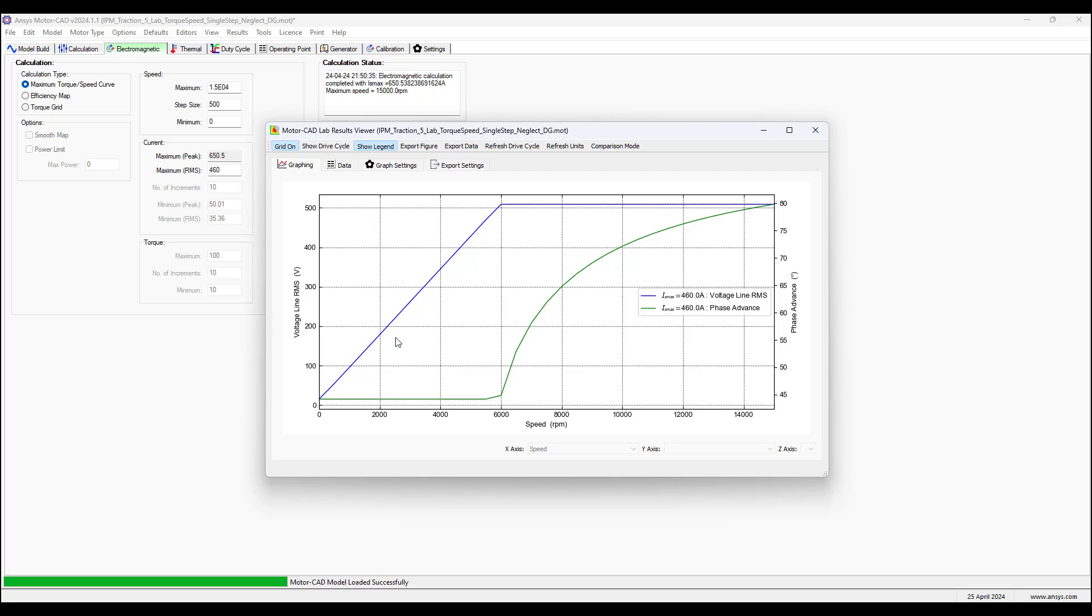Instead of shaft torque and power we can unselect this. We can select the voltage RMS and we could choose phase advance angle over here, then we go back to graphing.